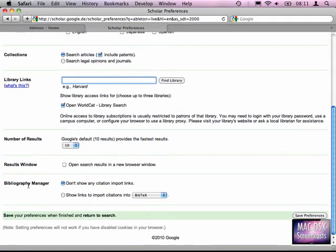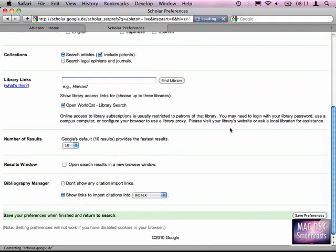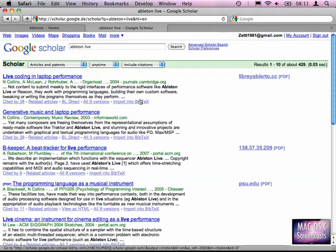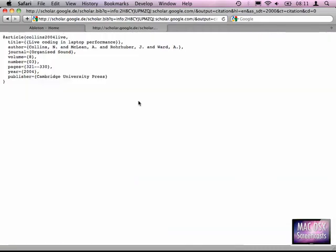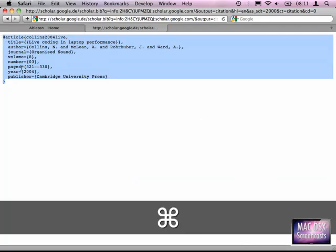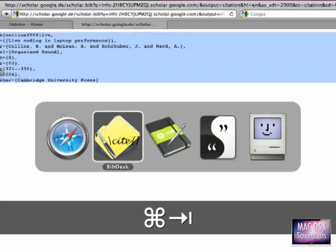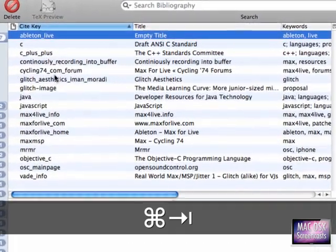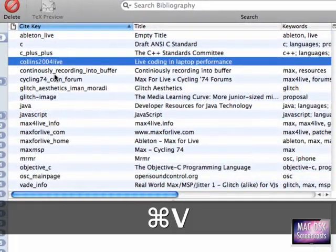And at the bottom the bibliography manager should show links to import citations into BibTeX. Save the preferences, and now you see at the bottom of each link import into BibTeX. Now all you need to do is select this text, copy it to the clipboard, switch back to the BibDesk application, and here you just paste that item.